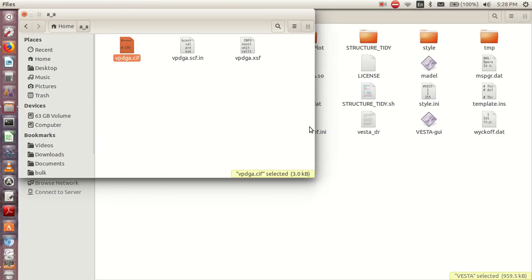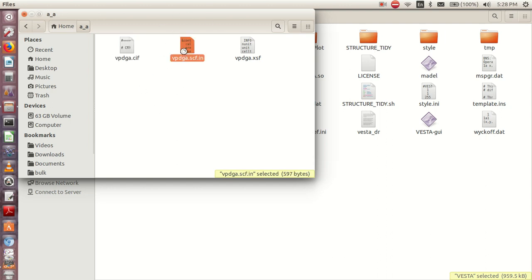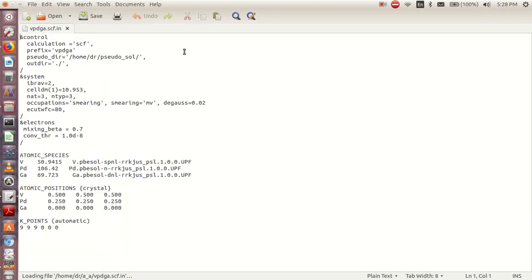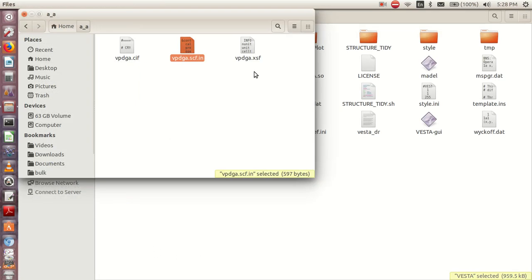Now the importance of CIF file is that you might want to use another code to run this particular input file, and that code might not be compatible with this input file. So what you now do is to convert this one to CIF file.